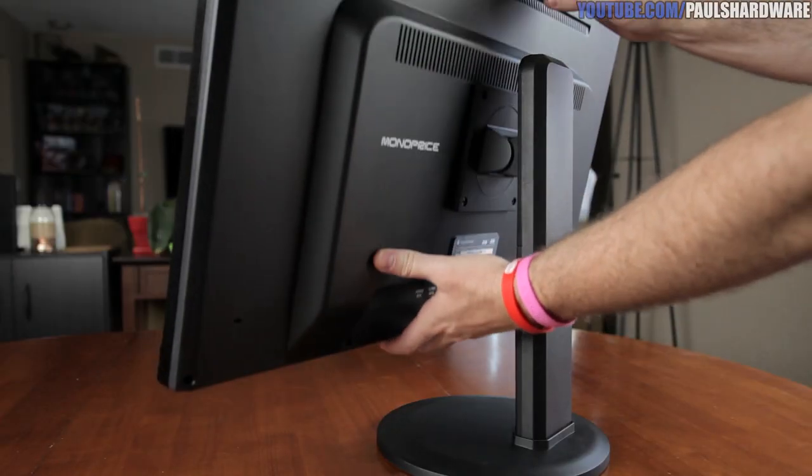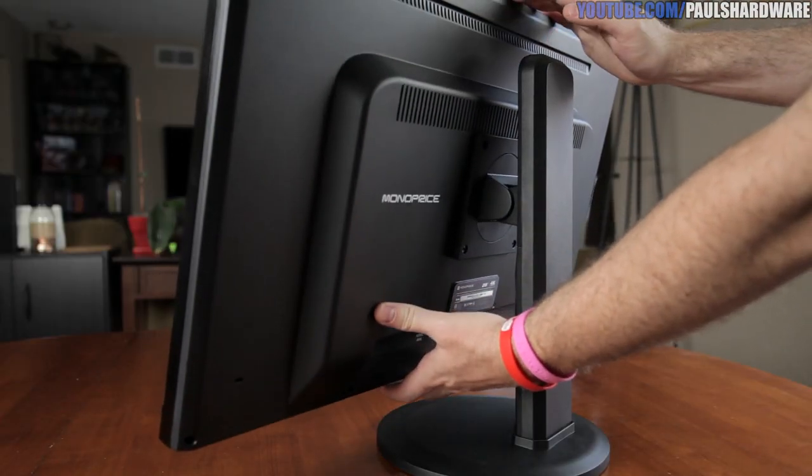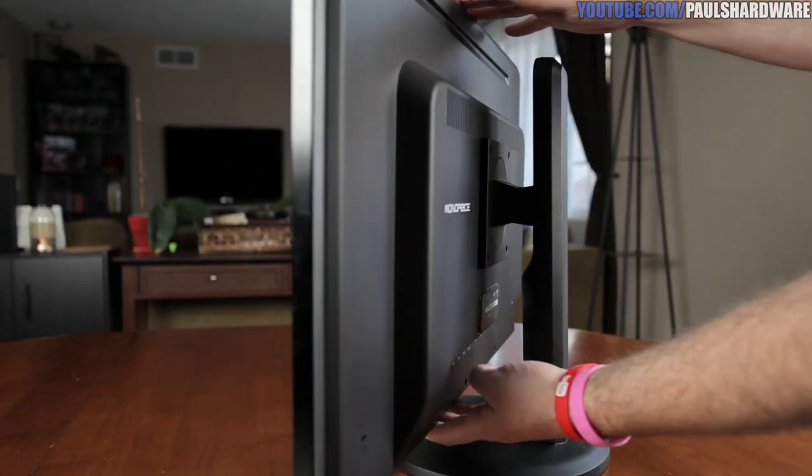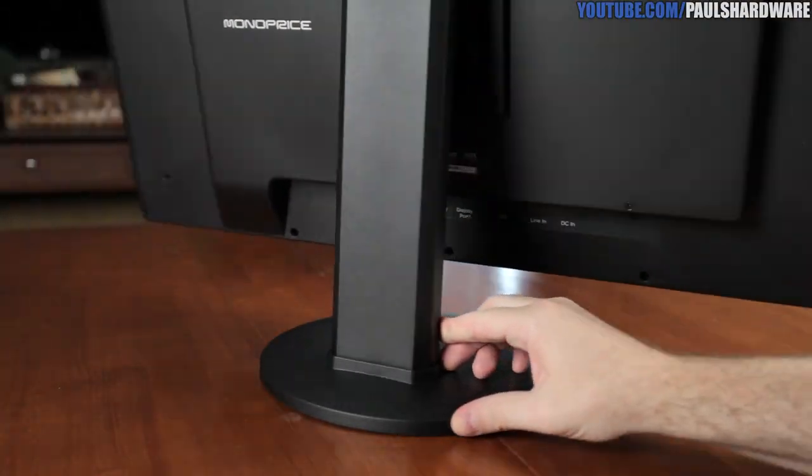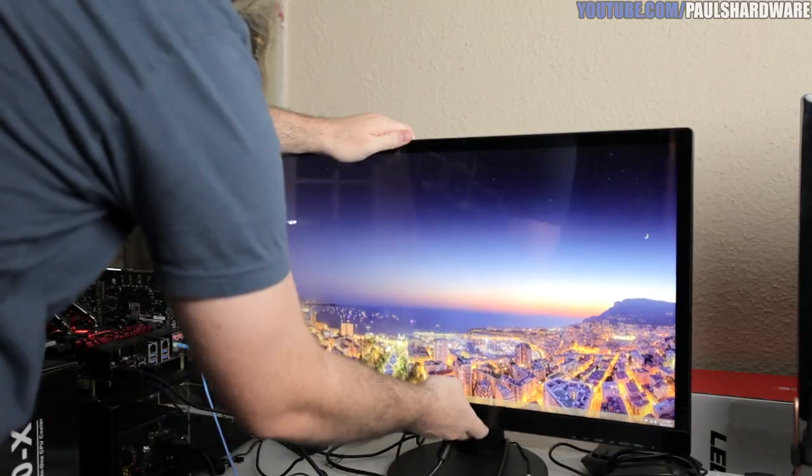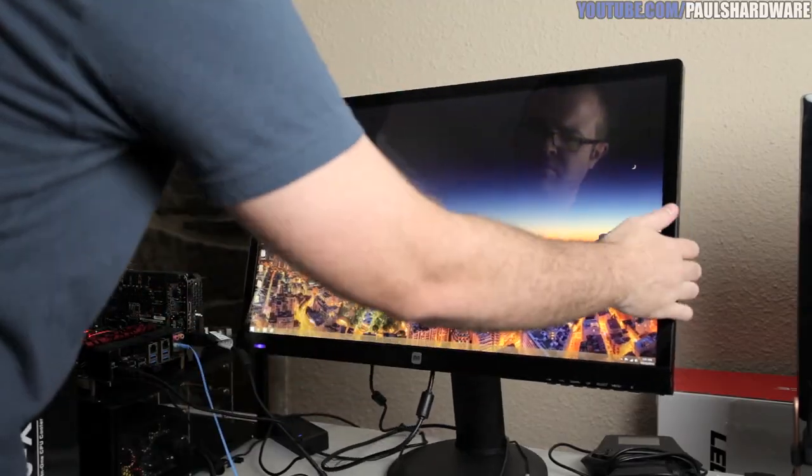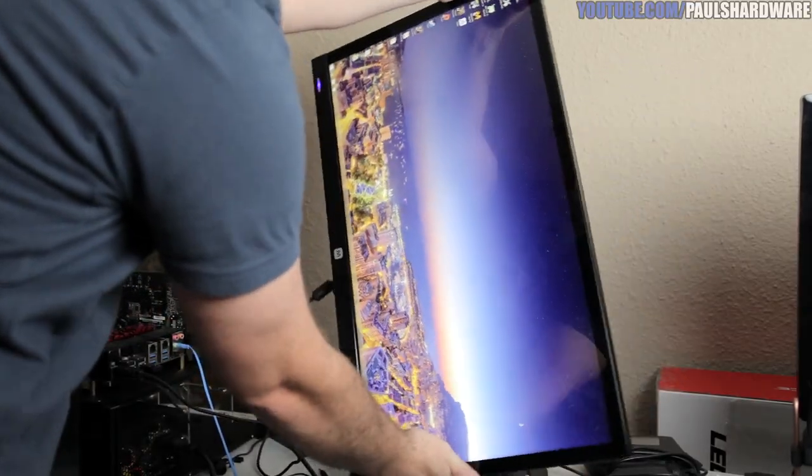The Monoprice stand has all four adjustment functions: height, tilt, about 280 degrees of swivel, and even glorious pivot for portrait mode.